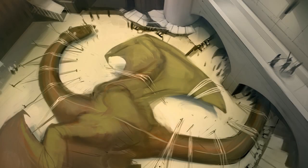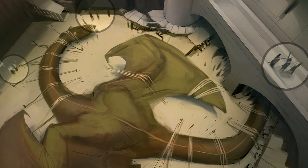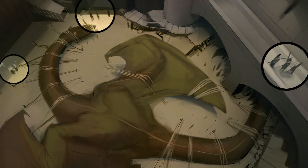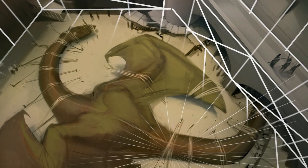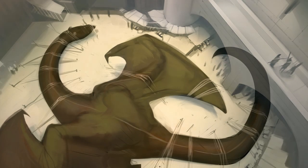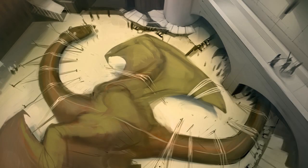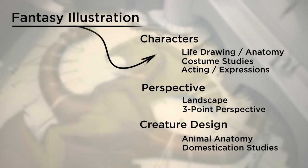So let's say you want to do fantasy illustration. Well, break it down. What does that involve? It involves characters, backgrounds with perspective, or maybe creature designs. Well, what are you weakest at? Maybe it's anatomy.